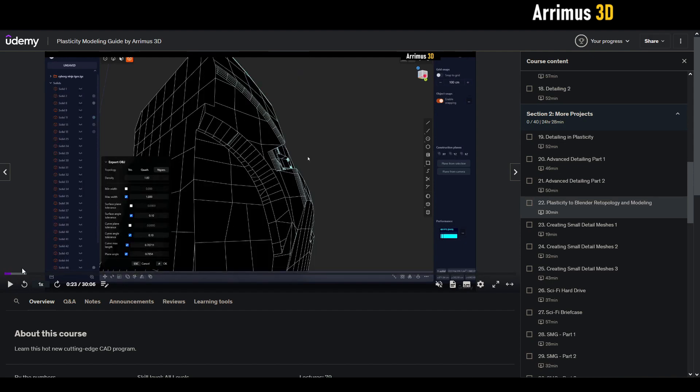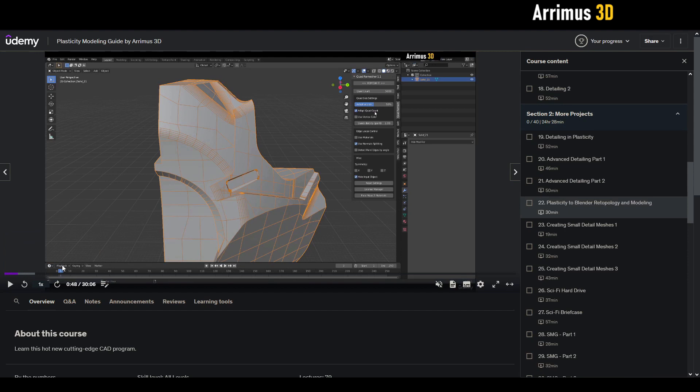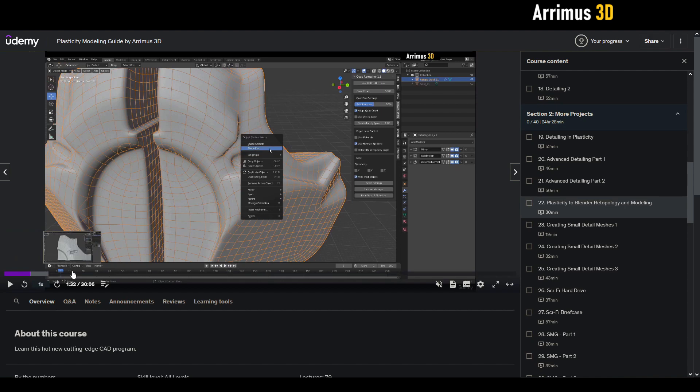As you can see, it looks a little bit rough here, but once you get into Blender, go ahead and use the Quad Remesher add-on to take this mesh right here and easily retopologize it.